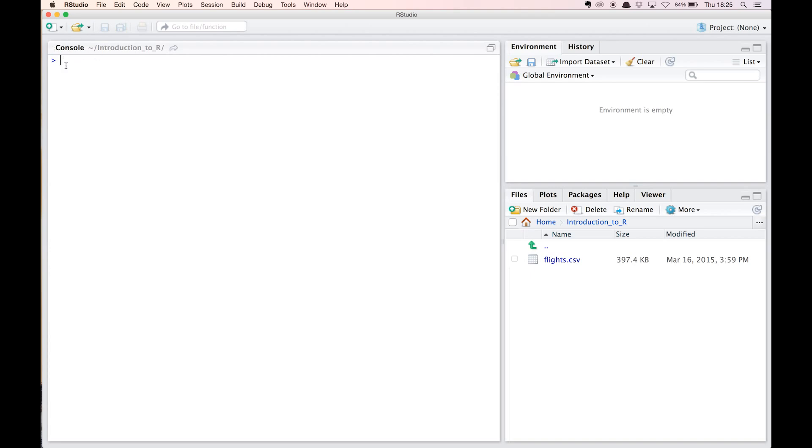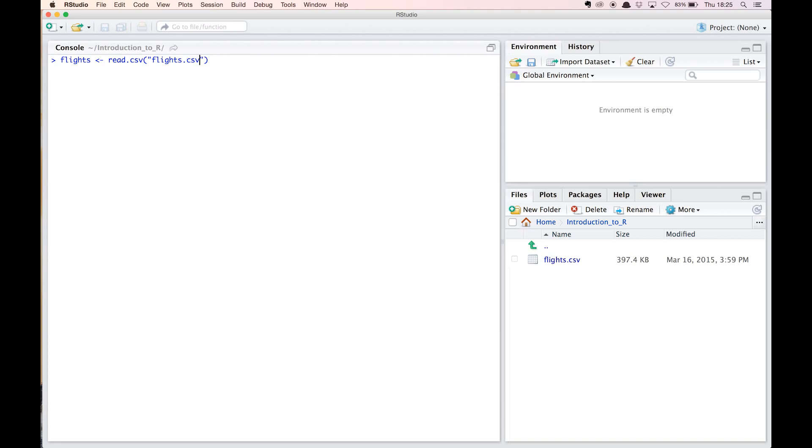Once you hit the enter button, R will interpret and execute your expression and possibly return a result. Assume that the flights dataset is available as a CSV file. R has a built-in function, read.csv, to easily load this dataset into your R session. We simply pass the filename to the function and assign the result to a variable flights using R's assignment operator, a smaller than sign and a dash. So this command assigns the CSV file to the variable flights.